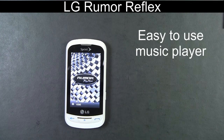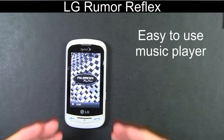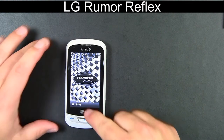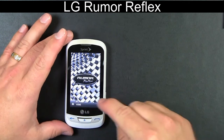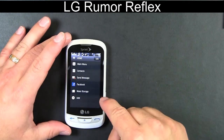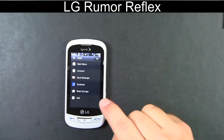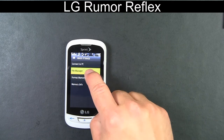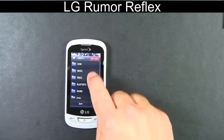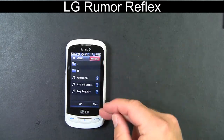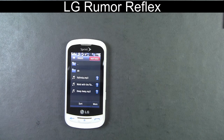Next would be how easy it is to listen to music on the Rumor Reflex. To listen to your music, you would go into the home setting, select mass storage, then file manager, then music. Listed on the display would be all the music that you've downloaded or added to the LG Rumor Reflex.